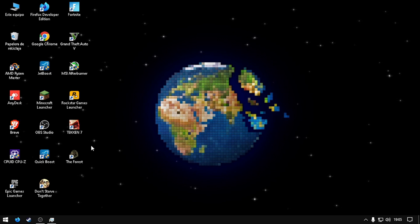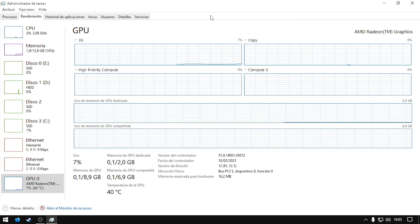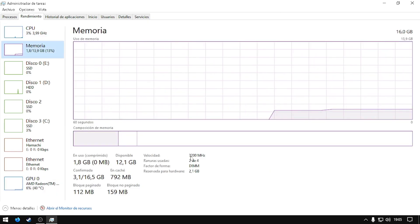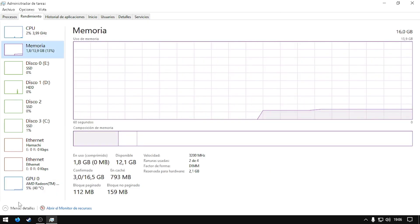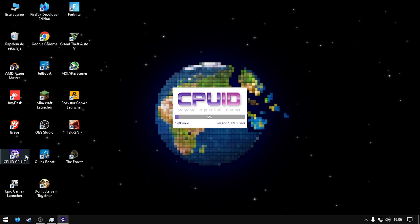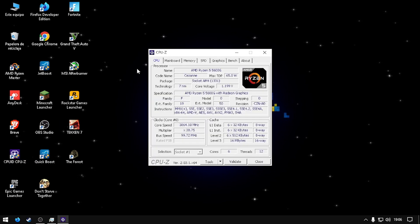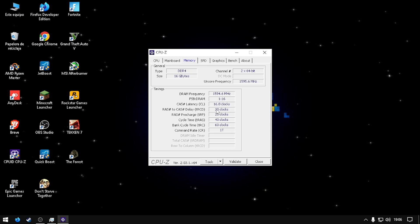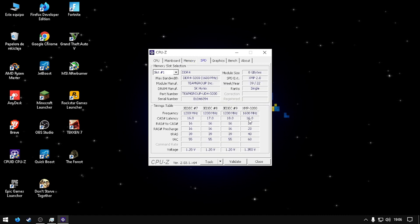After I overclock my RAM and increase the amount of my graphics card, I can check if it's real. I have 3200 and 2 gigabytes for my GPU. This is CPU-Z. My memory says 16, 20, 20, 40 — it's the same. Okay, that's everything.